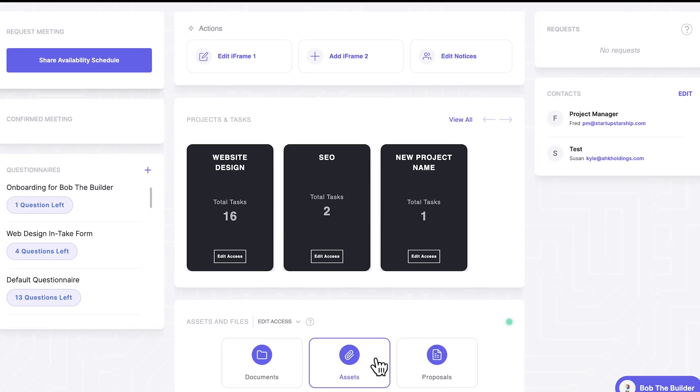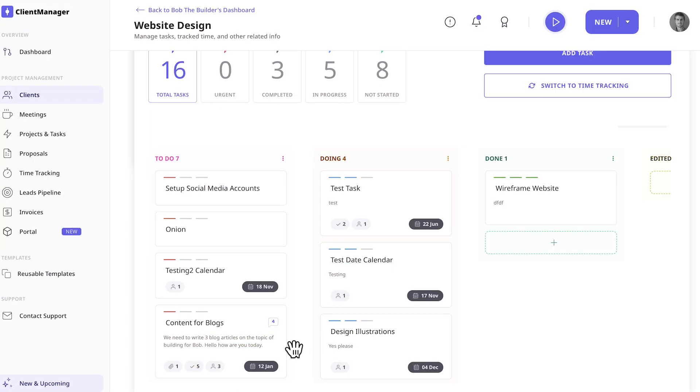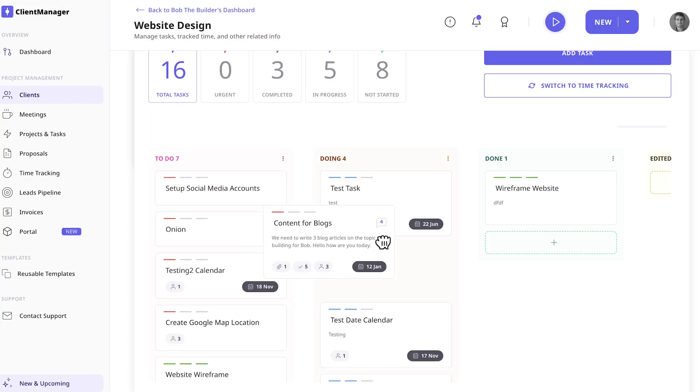Use client portals, a client dashboard for you and your client to manage assets, project status, requests, and more.